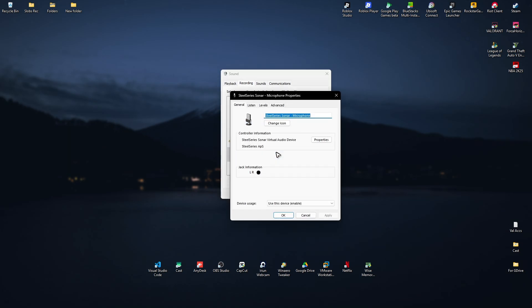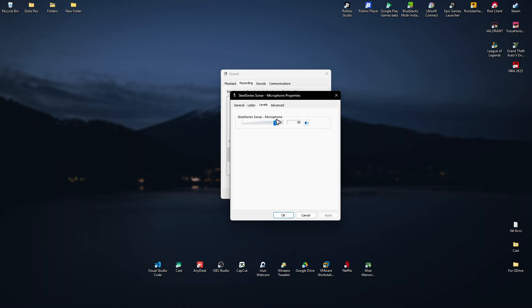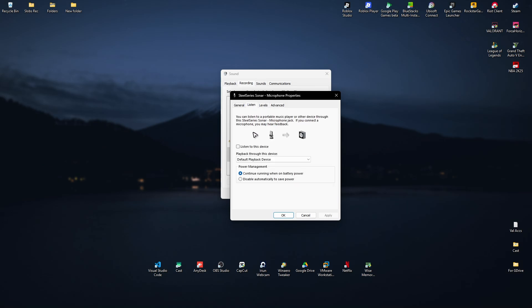Go to Levels and make sure that you amp it up. Once done, go to Listen, click on the tick box, and apply. You should be able to hear yourself. Do not forget to untick this and hit apply. Once done, just hit OK and close this.